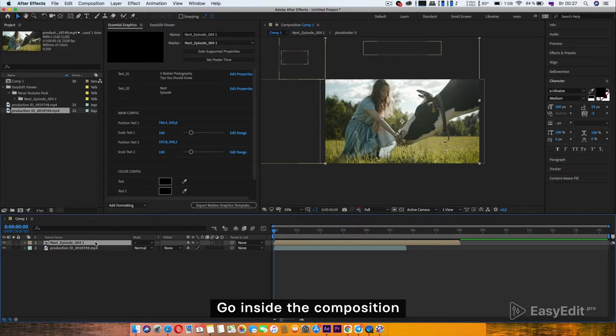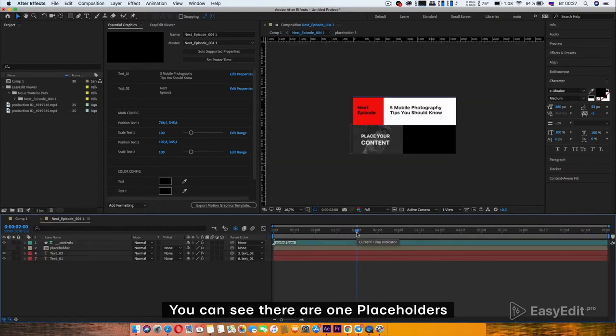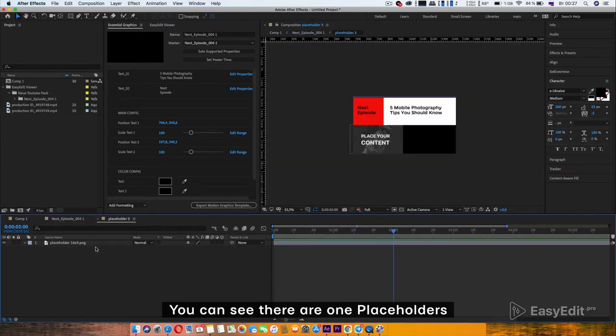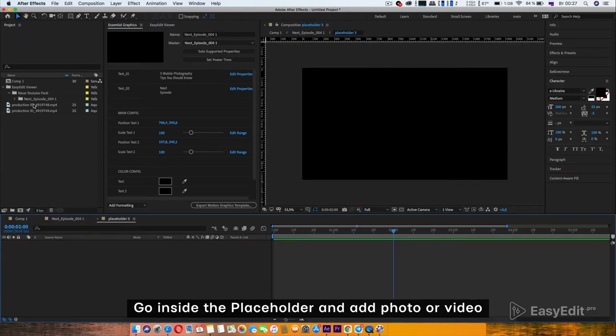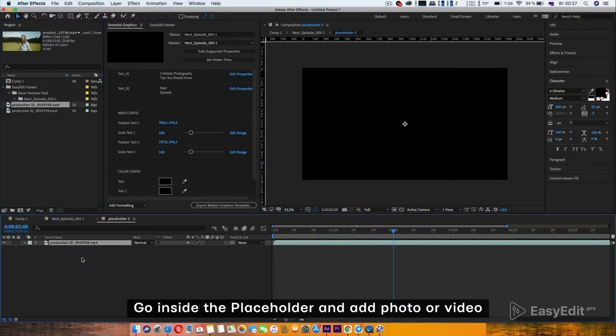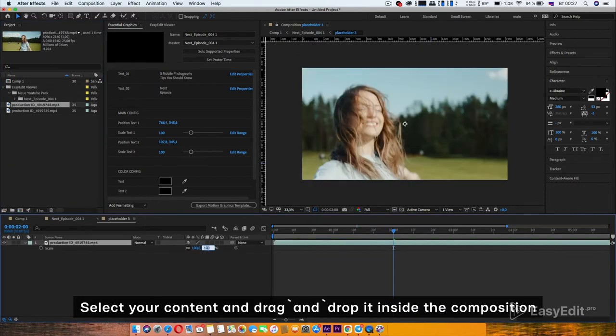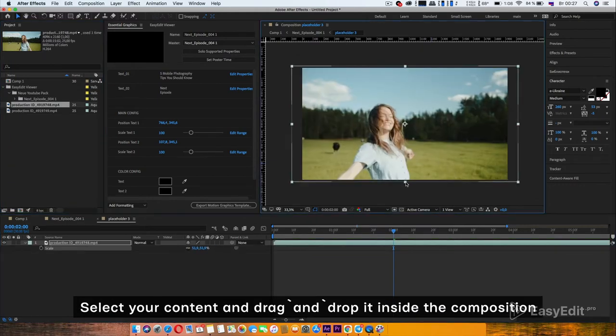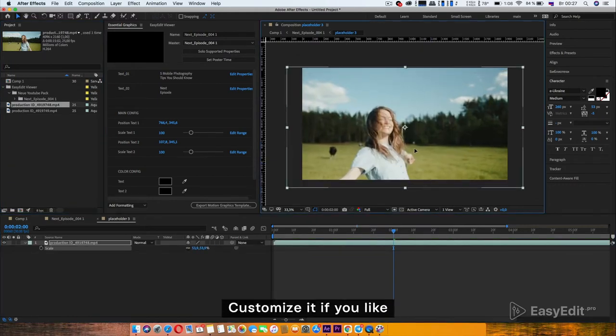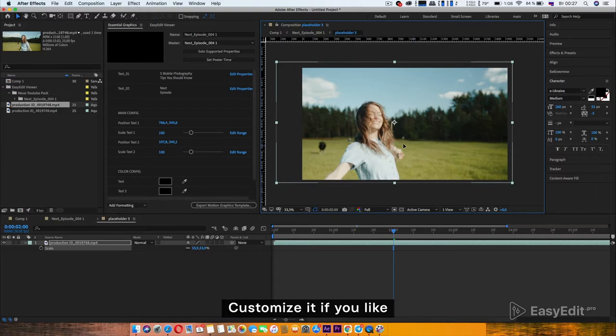Go inside the composition. You can see there are placeholders. Go inside the placeholder and add photo or video. Select your content and drag and drop it inside the composition. Customize it if you like.